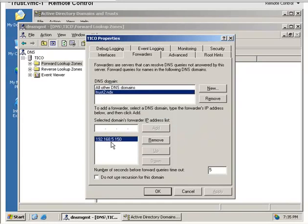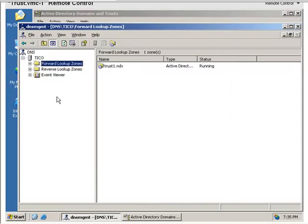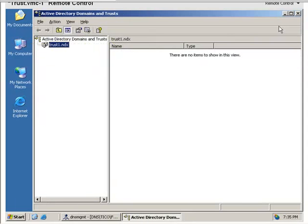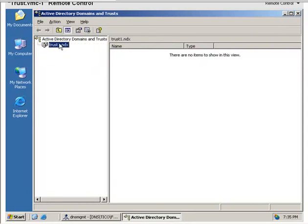I've configured a similar conditional forwarder on the other forest, on the other domain name server, so that it can find the resources in the Trust1 forest. So in order to create the trust now that we have DNS configured...